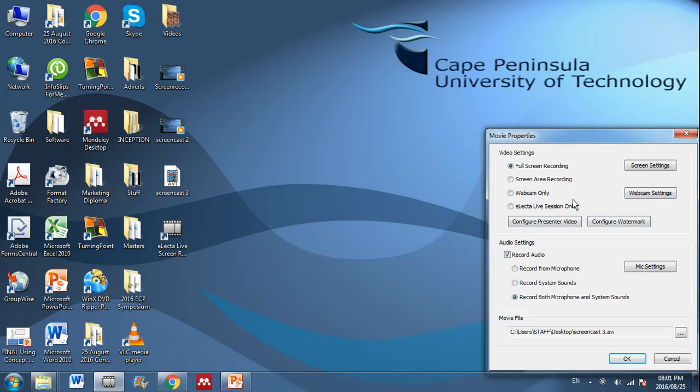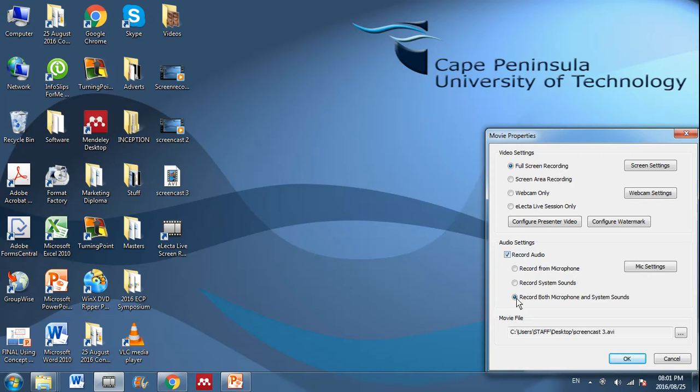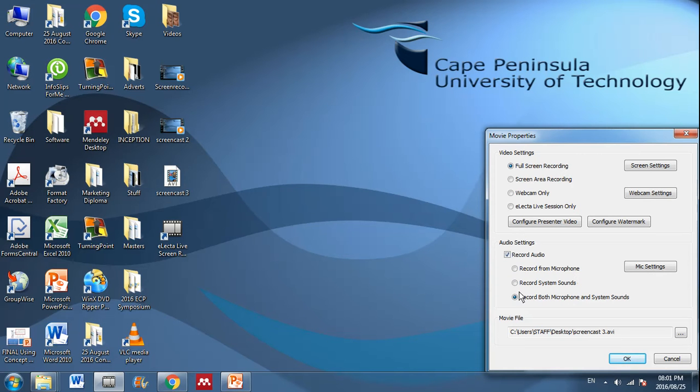If you'd like to do that, then you also need to make sure that you have selected the record audio section. What I usually do is I record both the microphone and the system sounds so that if I'm playing a video, it records that as well. But you have various options here.